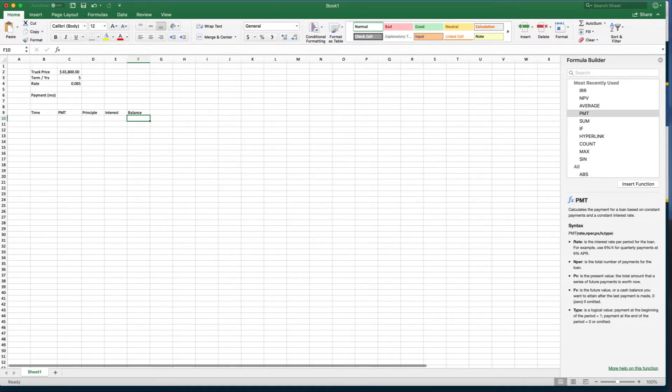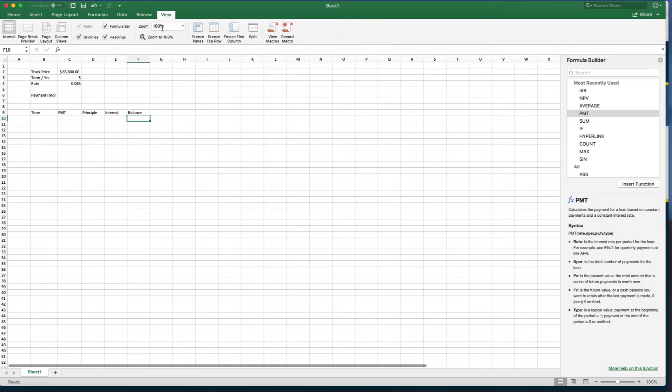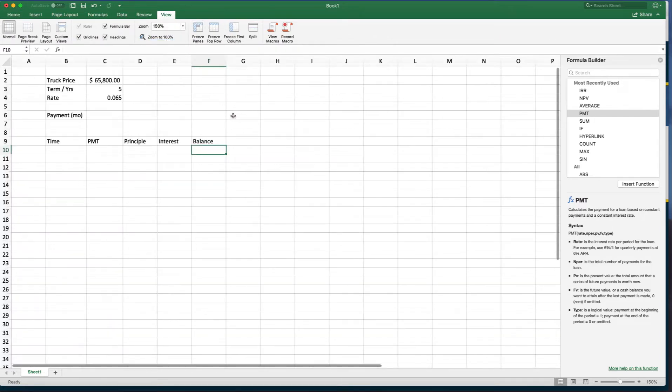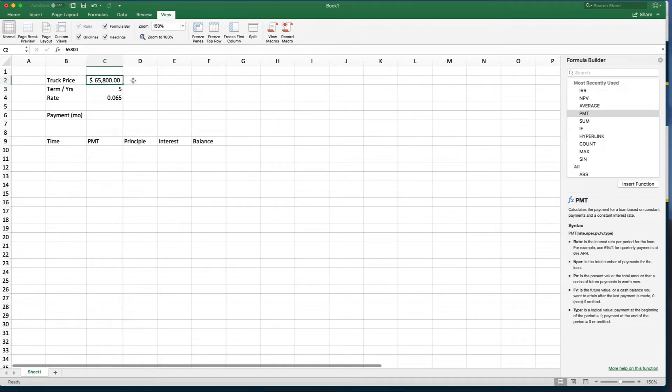All right, here I have a loan for $65,800 for a truck. It's a five-year term and it's 6.5% interest. What I want to do is first calculate the monthly payment.